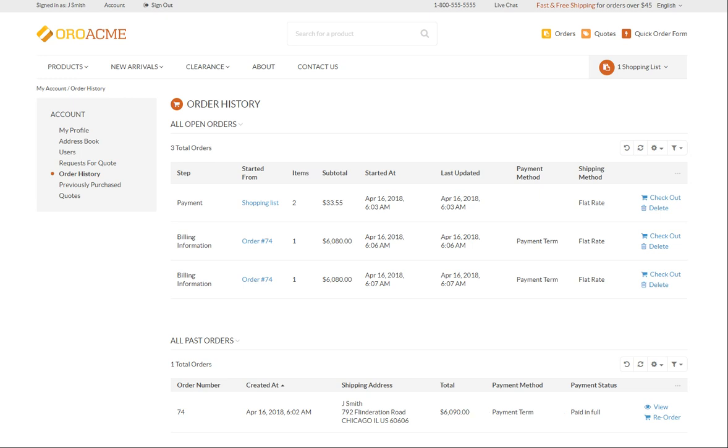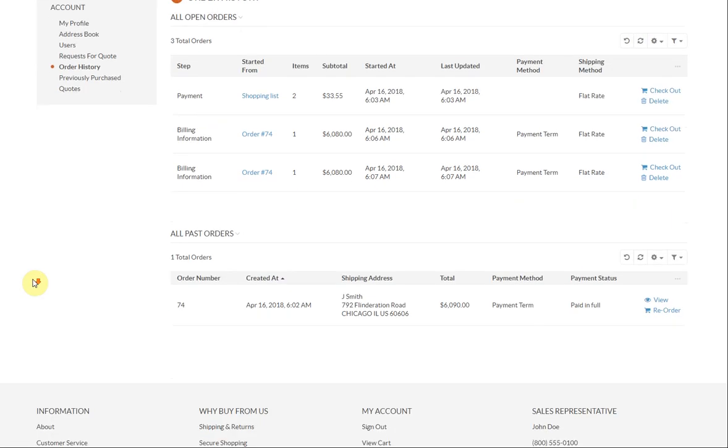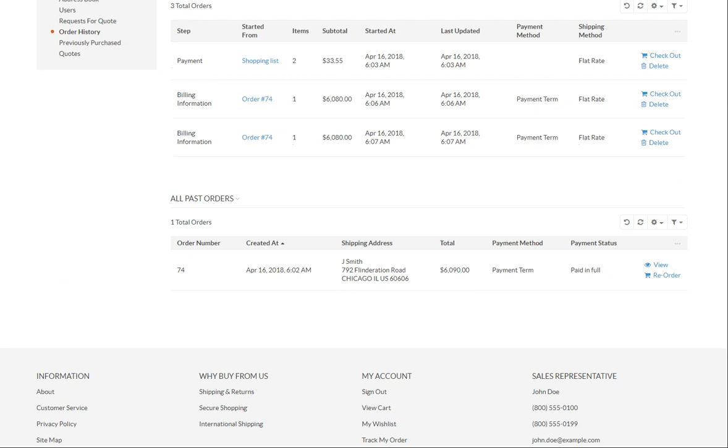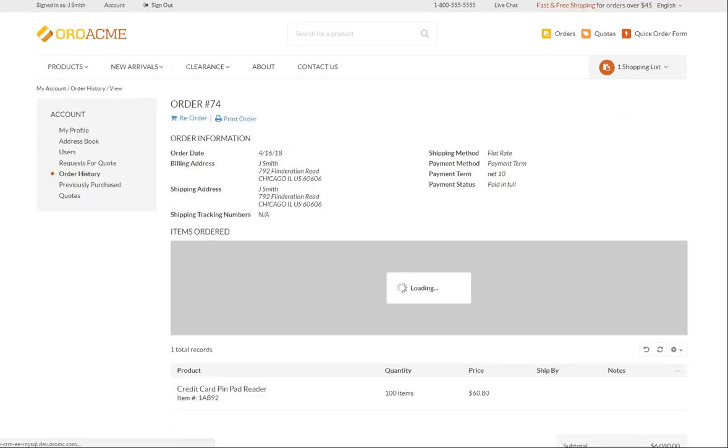Let's find the order we have submitted and view its details. Click View to open the order history page.